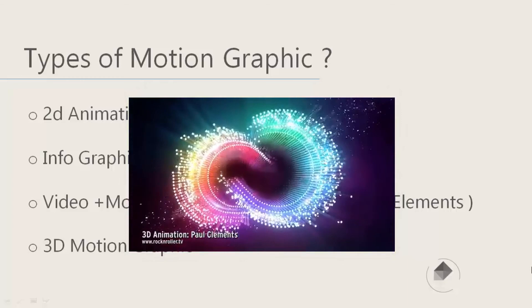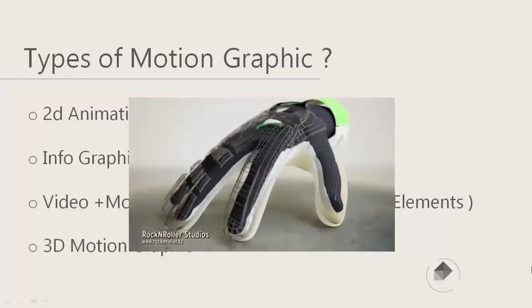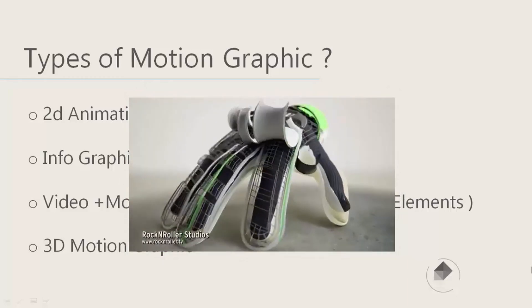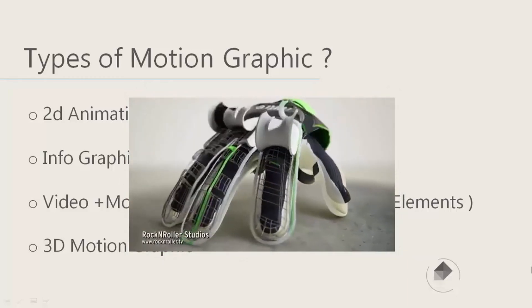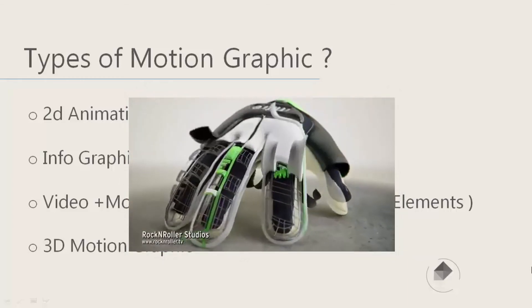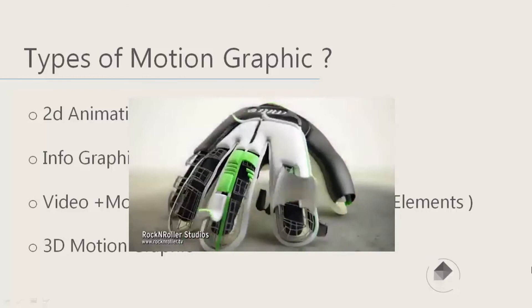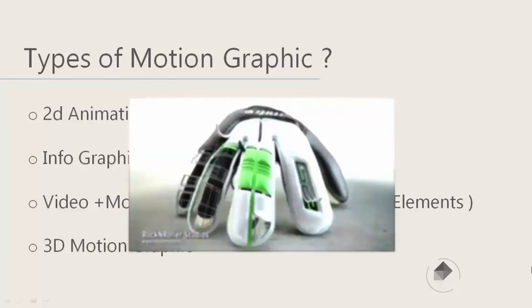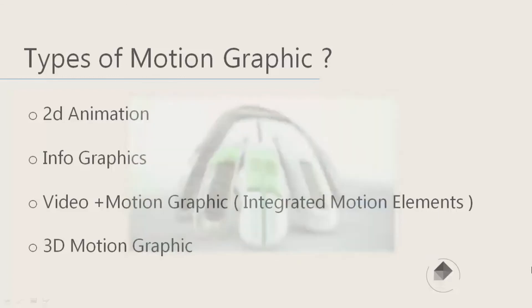The last one is 3D motion graphics. 3D motion graphics, unlike 2D animation or 2D graphics, are made up from 3D objects. There are a lot of 3D objects—all the objects that you have seen in the scene are made up from 3D elements and 3D objects.